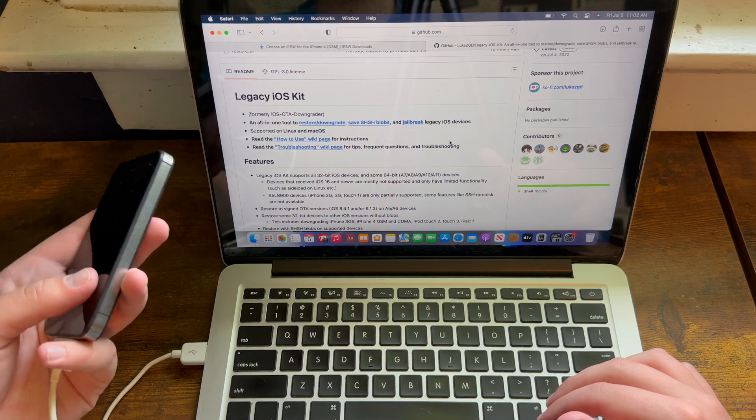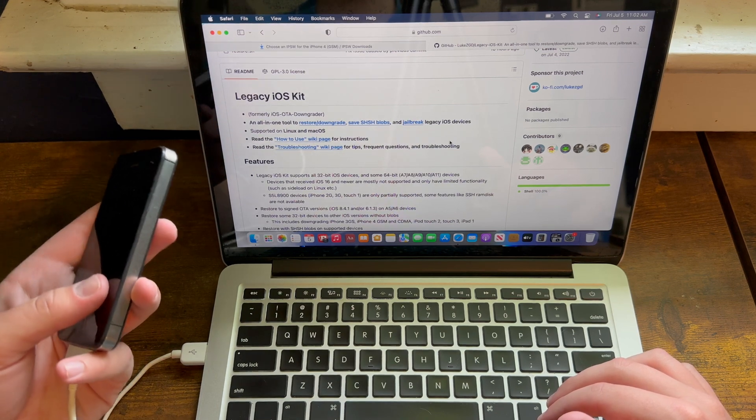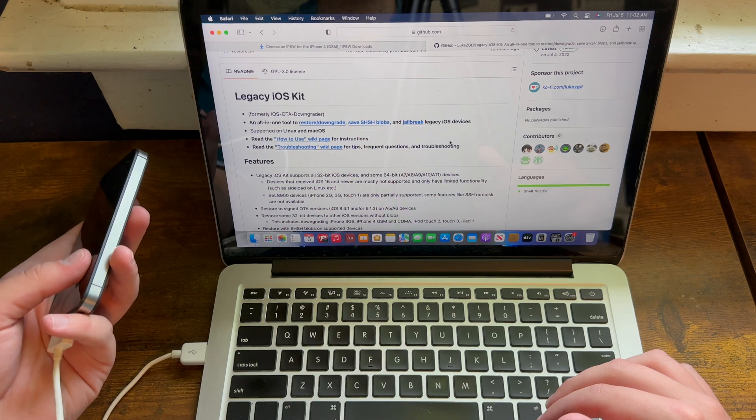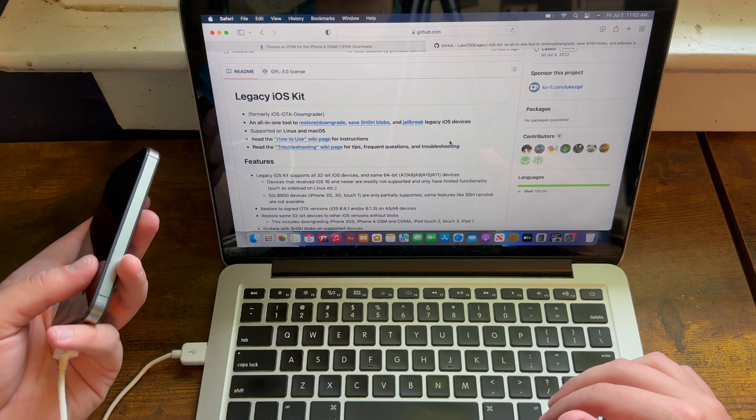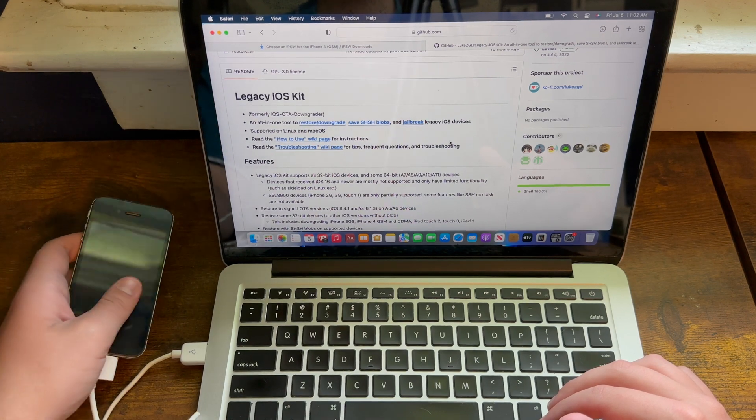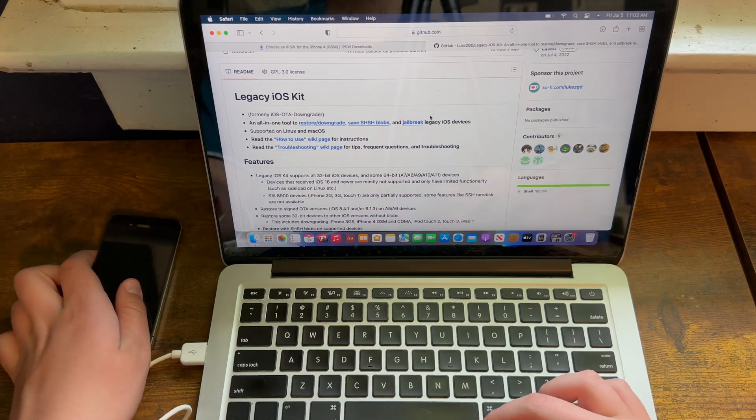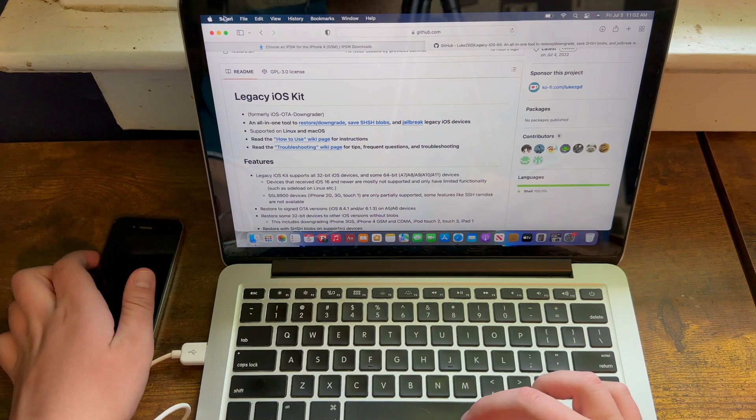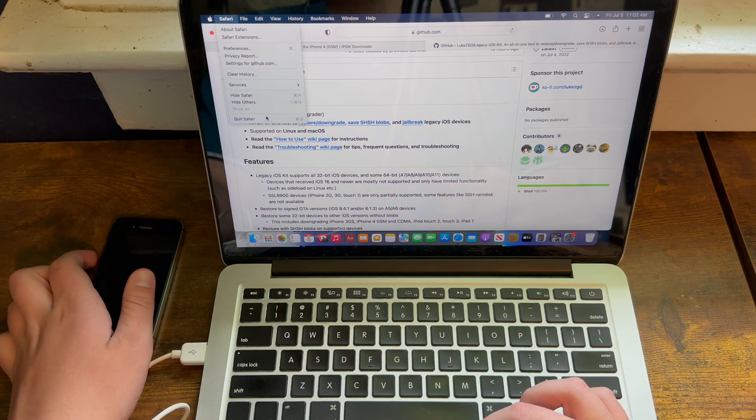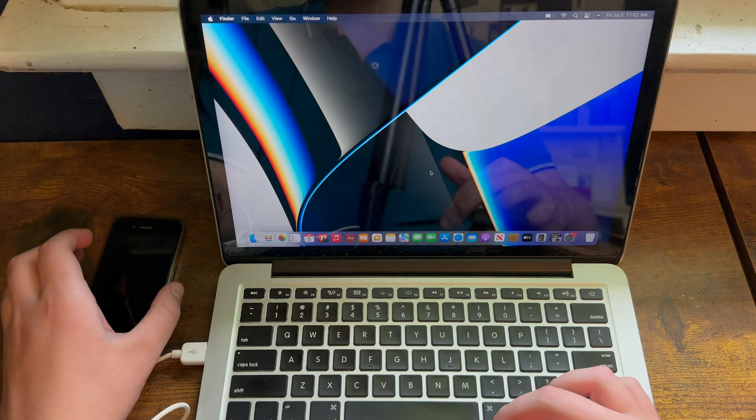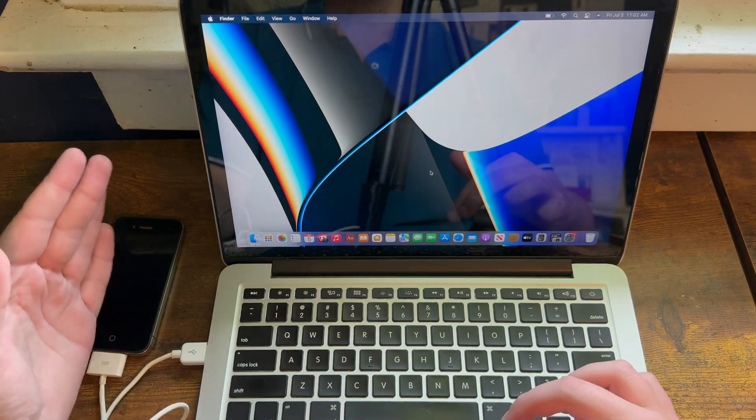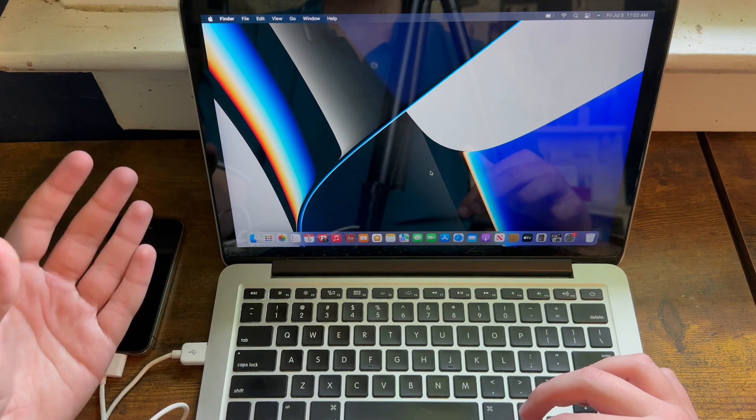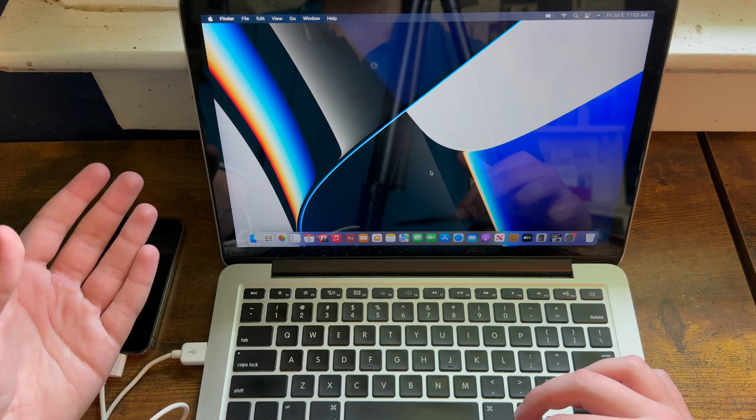Again, if all you have is a Mac with USB-C ports, then you can go ahead and try it, but please note that it might not work. You also need a Mac running OS X 10.11 El Capitan or later, though 10.13 High Sierra or later is recommended.